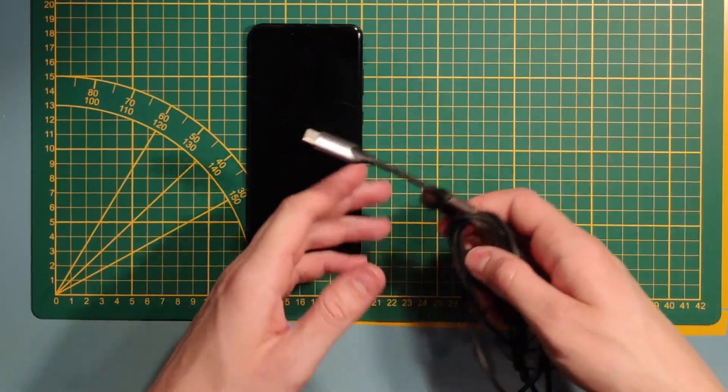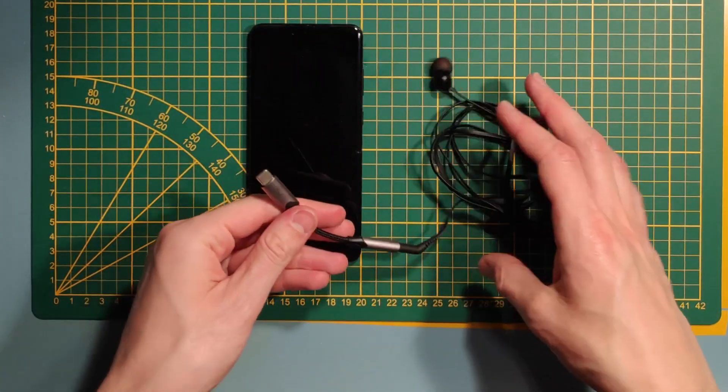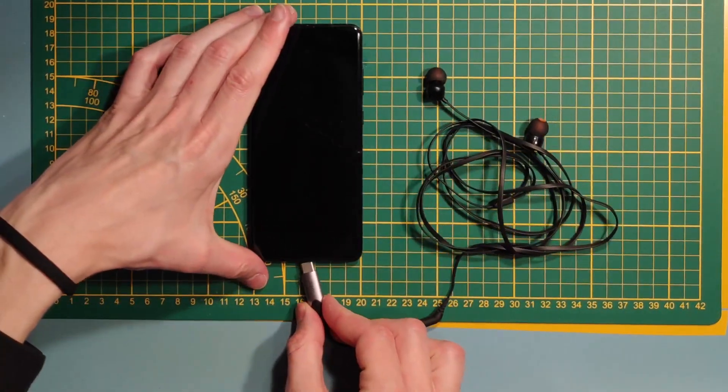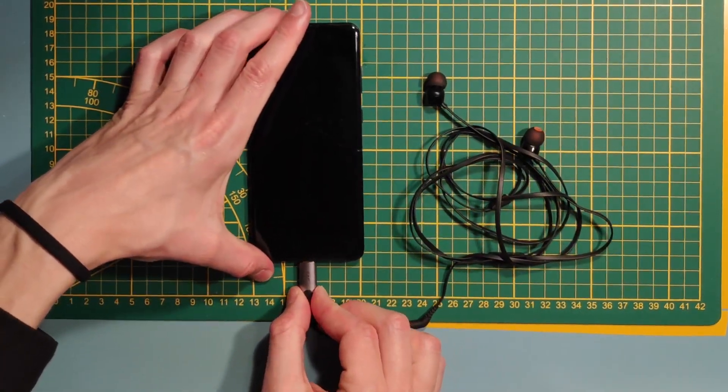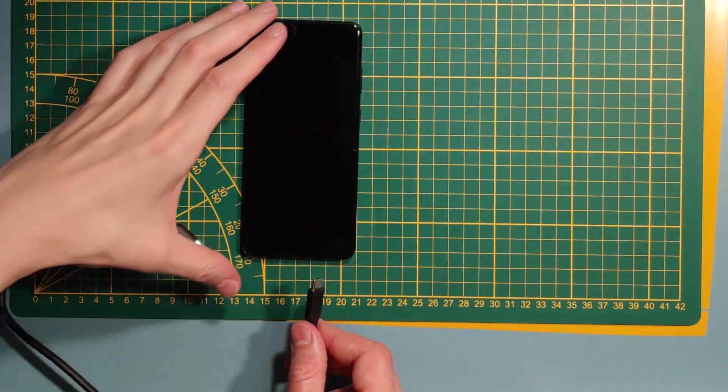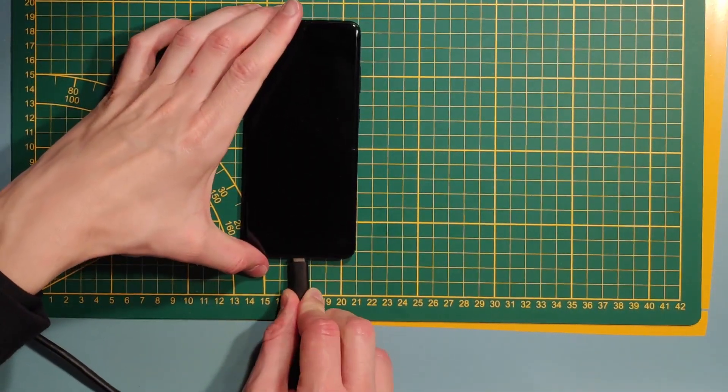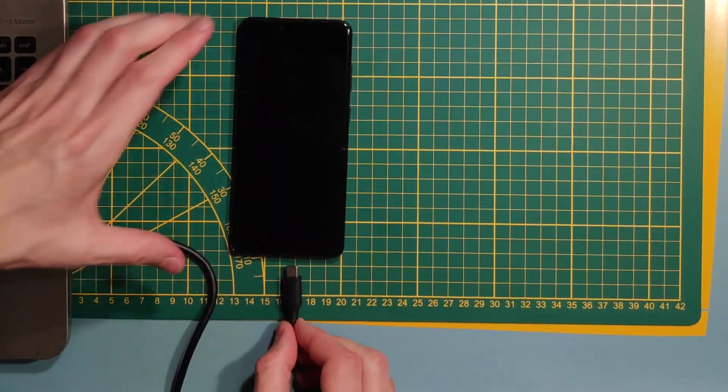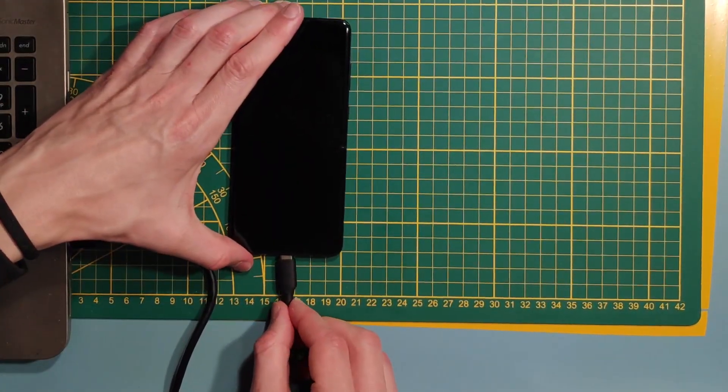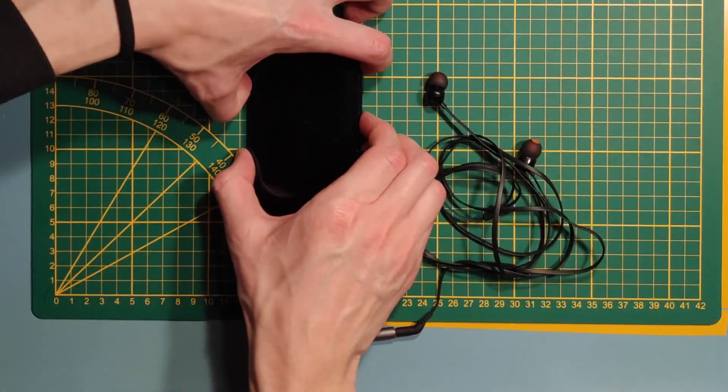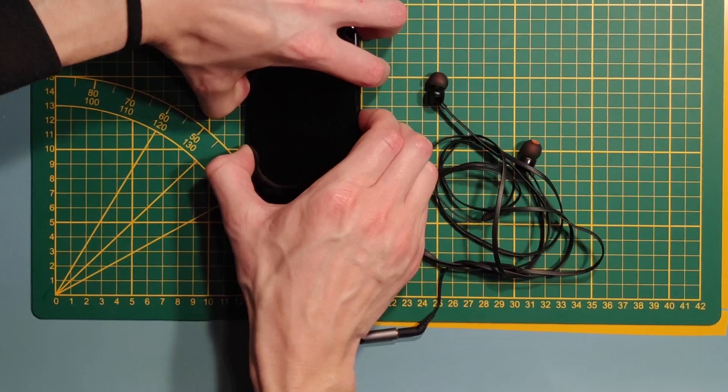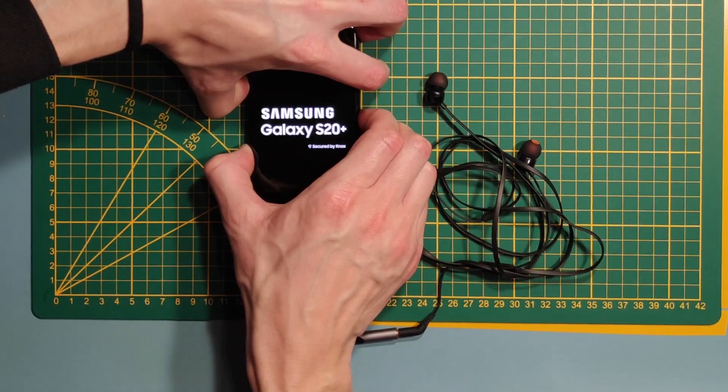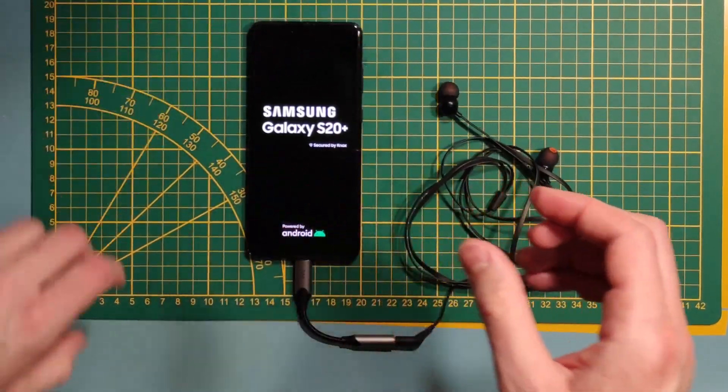After the phone shuts down, plug any USB-C cable into the USB-C port on your phone. To my knowledge, it can be anything from headphones to bare cable to cable connected to a laptop or a PC. Now, hold the volume up and the side key button at the same time until the Samsung logo shows.